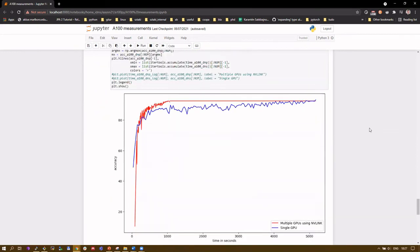In this figure, we can see that in case of the parallel model training has been stopped a little over 1000 seconds. A single A100 unit needed more than 4500 seconds to achieve the same accuracy as the multiple GPUs achieved on the test loss. Thank you for your attention.